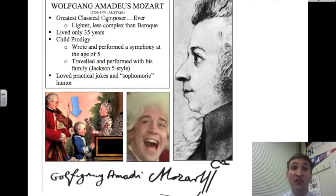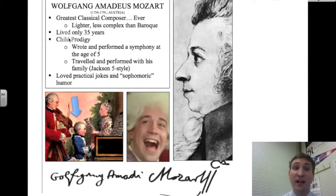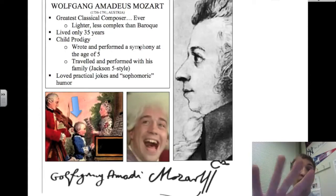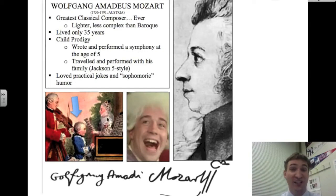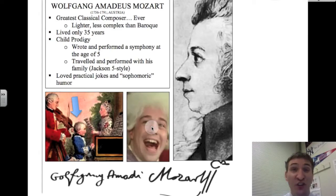Mozart composed music that was lighter and less complex than Baroque music. He only lived for 35 years but did a lot in those years — he was a child prodigy. You see a picture here with an arrow pointing to Mozart at the piano while relatives perform around him. He wrote and performed a symphony at the ripe old age of five, and traveled and performed with his family Jackson 5 style. In terms of his personality, Mozart loved practical jokes and had sophomoric — meaning childish or juvenile — humor.